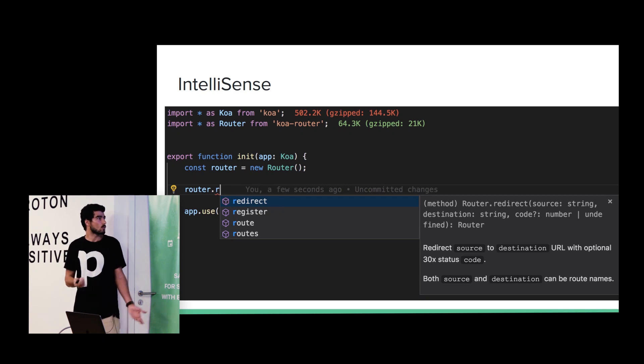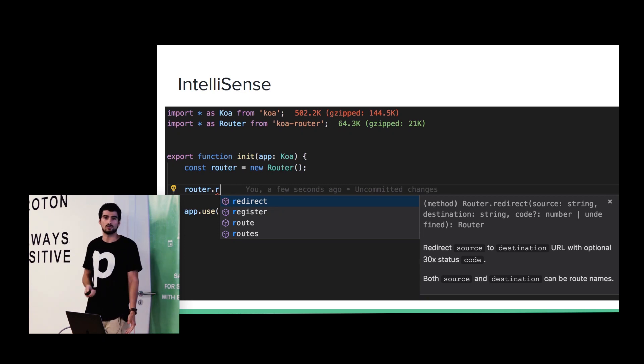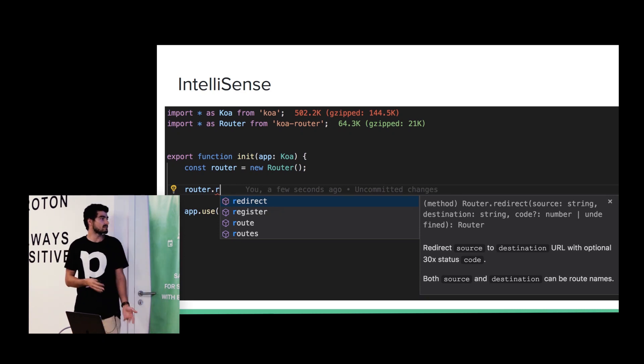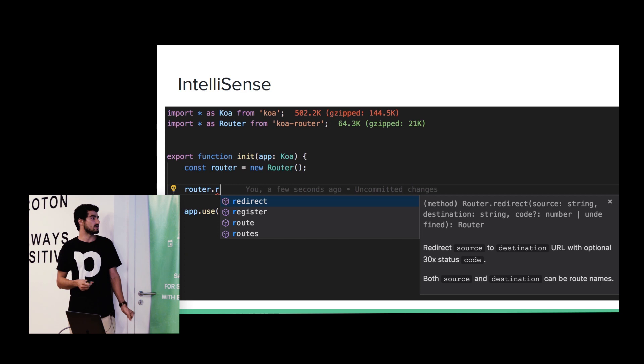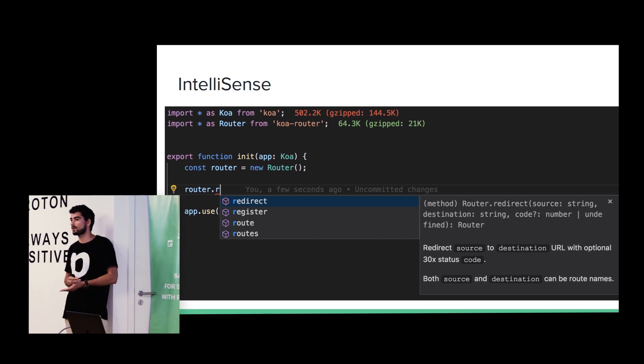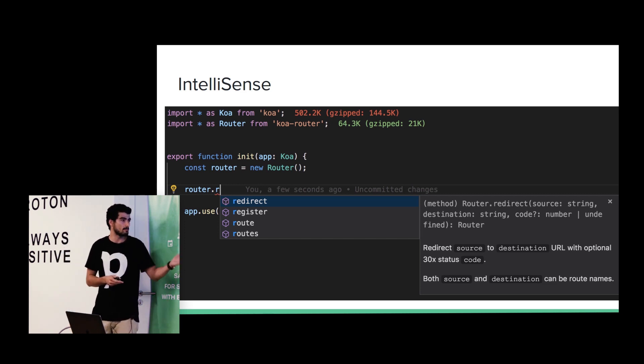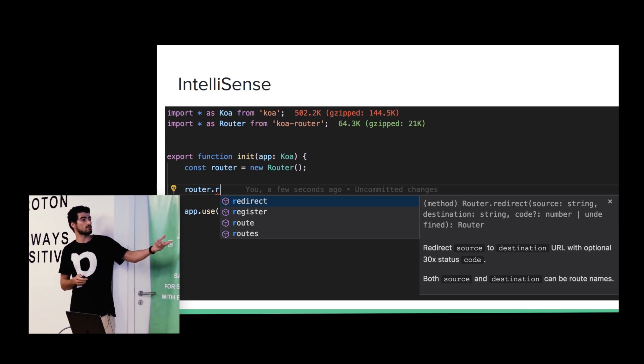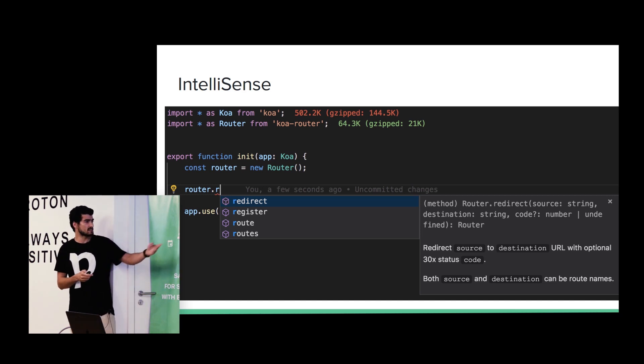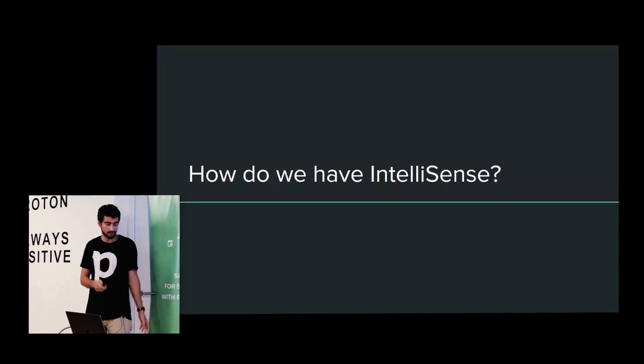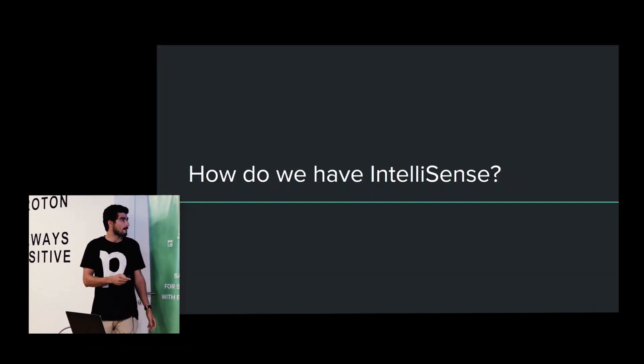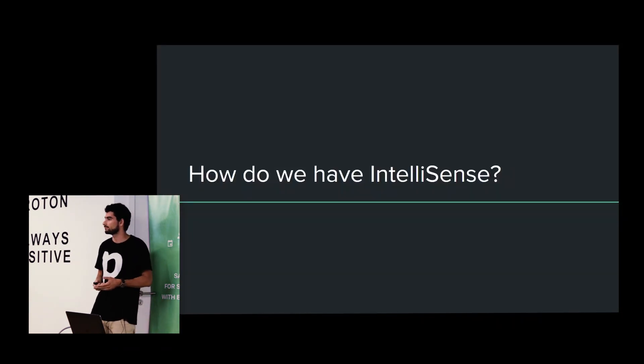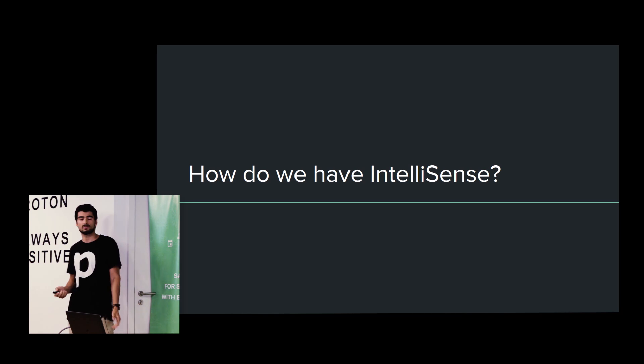Also, we have IntelliSense. So, when we are typing, and we are trying to access an object, we can have, like, all the properties and methods of that object, and a few descriptions that describes that method. So, but how do we have this IntelliSense? The answer is definitions.